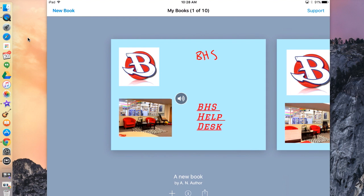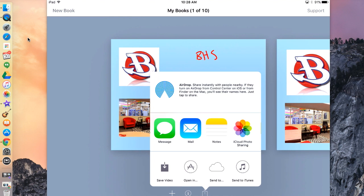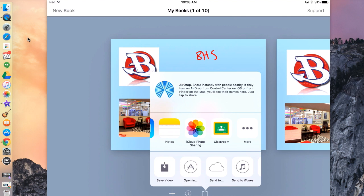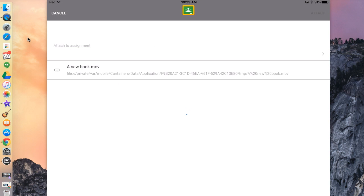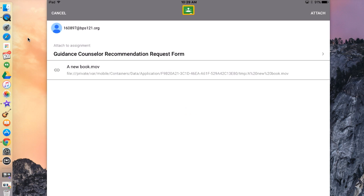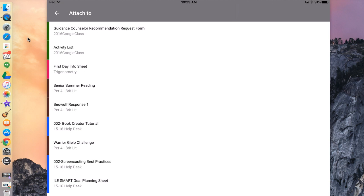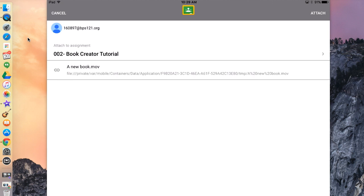I'm going to hit the arrow pointing up in the bottom right to export my video. I'm going to hit Export Video. From here, I'm going to scroll over to Google Classroom and hit the Google Classroom app. Now I'm going to attach my book to the correct assignment by hitting the arrow pointed right below Attach. I'm going to click the correct assignment — my assignment is Book Creator Tutorial. Once you've attached your book to the correct assignment, hit Attach in the top right.